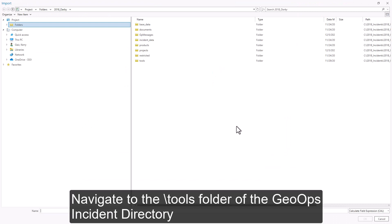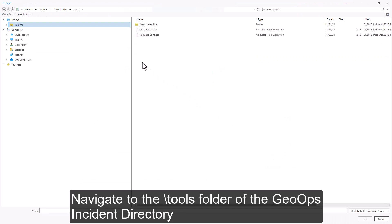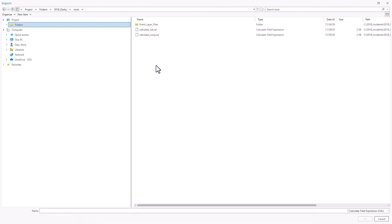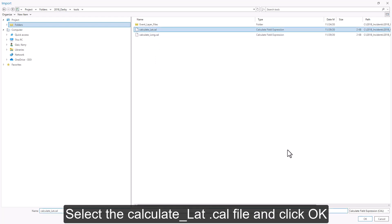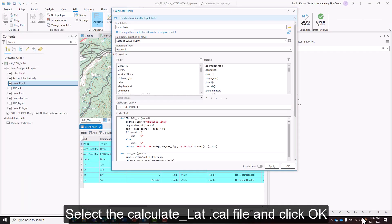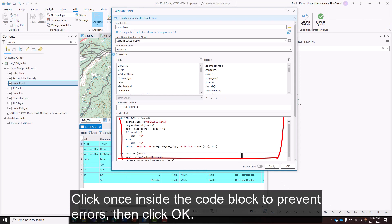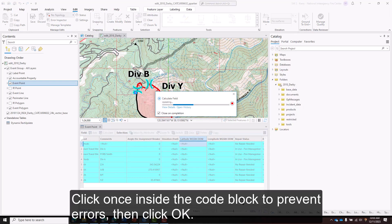Navigate to the tools folder of the GeoOps incident directory, and select the calculate lat.cal file, and click OK. Click once inside the code block to prevent errors, then click OK.